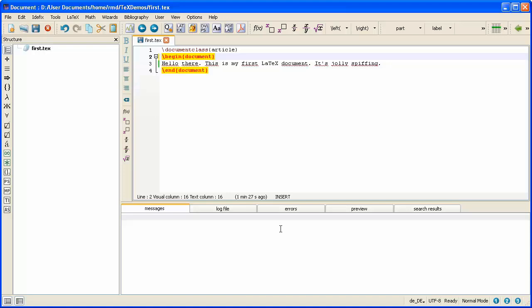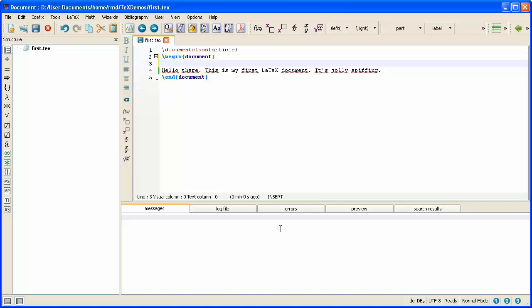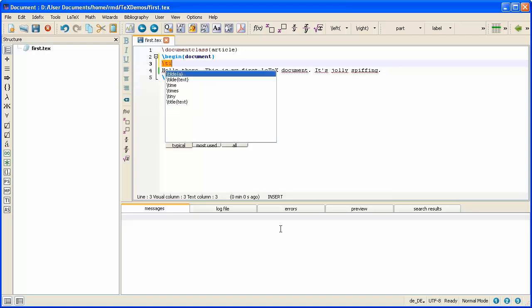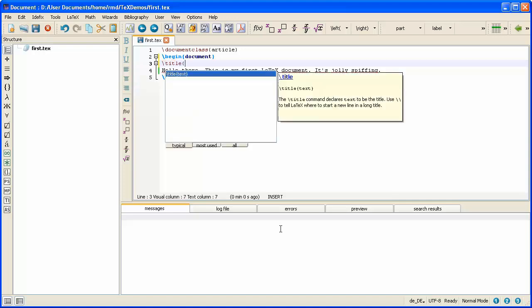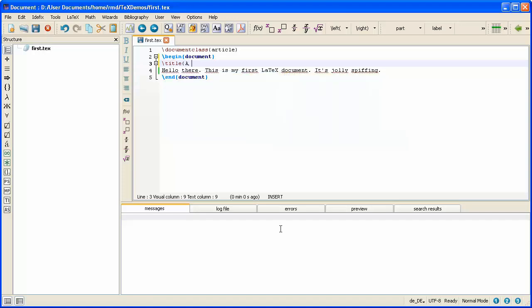So what I type first is the text heading and I'll have the text heading be a simple LaTeX document. So how I do that is I type backslash title and then in braces I put what I want the text heading to be. So a simple LaTeX document.